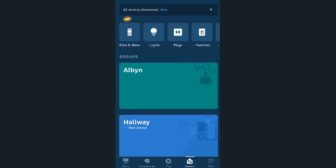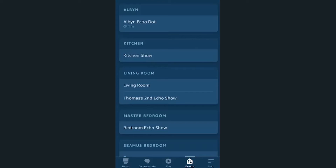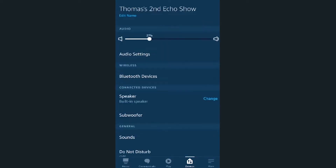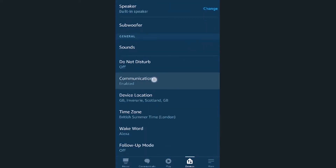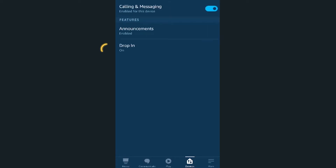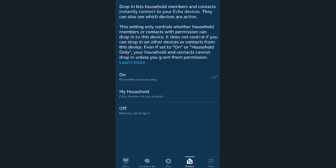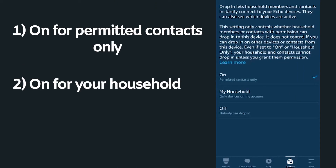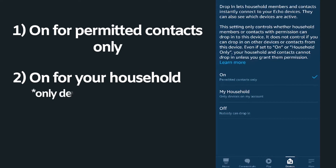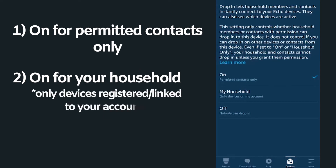Tap on the Echo & Lights icon at the top and select the device that you want to enable the drop-in functionality on. Scroll down to Communication and click on the Drop-In section. You will see multiple options.